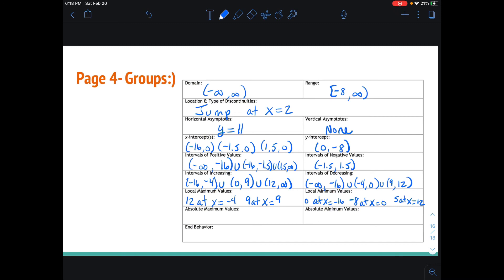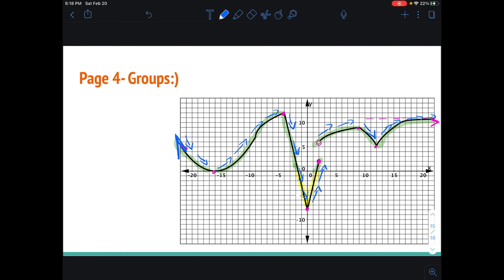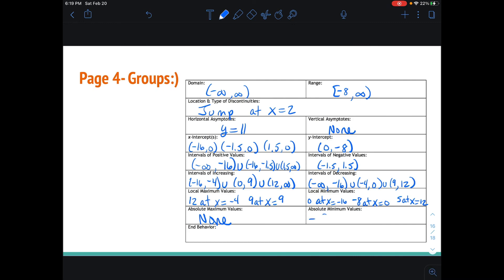Now we're looking for absolute maxes and mins. Absolute max for this one — there is none. We can see with this arrow that this is going up to infinity. Now this is the absolute minimum — nothing else is going to come down this far or further than this. It's negative 8, which occurs at x equals 0. And the last part is our end behavior: the limit as x approaches infinity of the function, the right-hand behavior, that's where the horizontal asymptote is approaching 11. And the left-hand limit as x approaches negative infinity is infinity. So those are the types of features you'll be able to identify when you're looking at these.